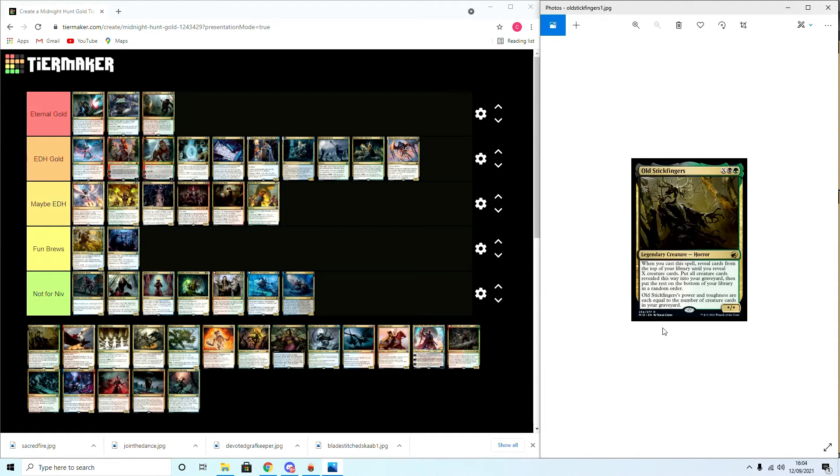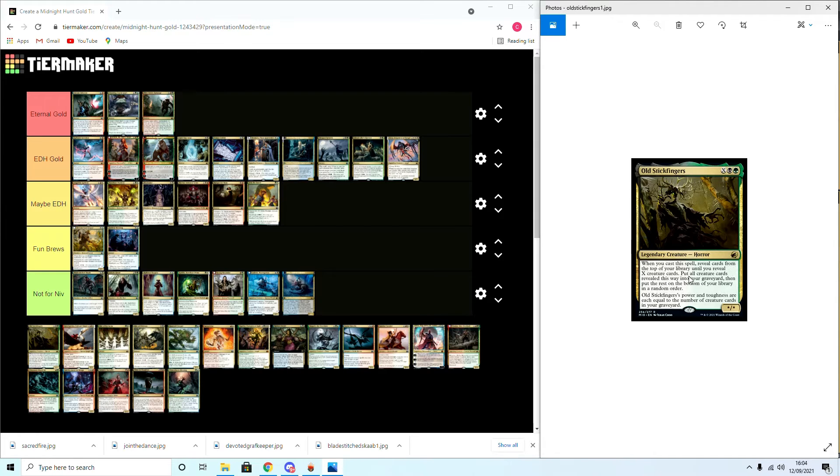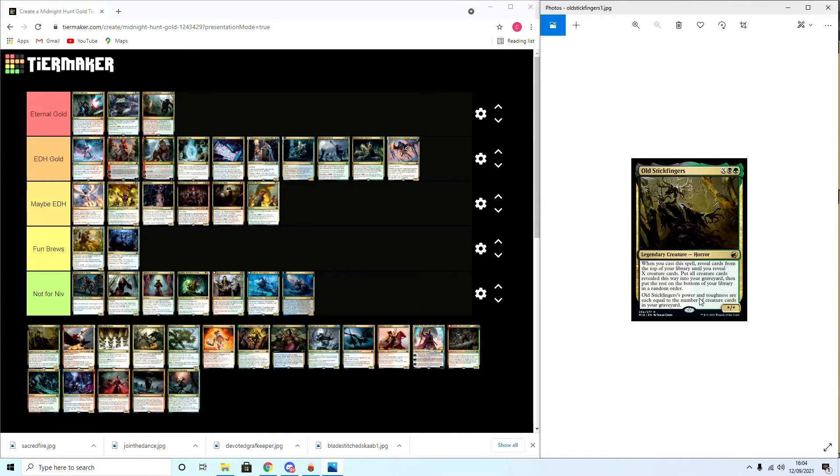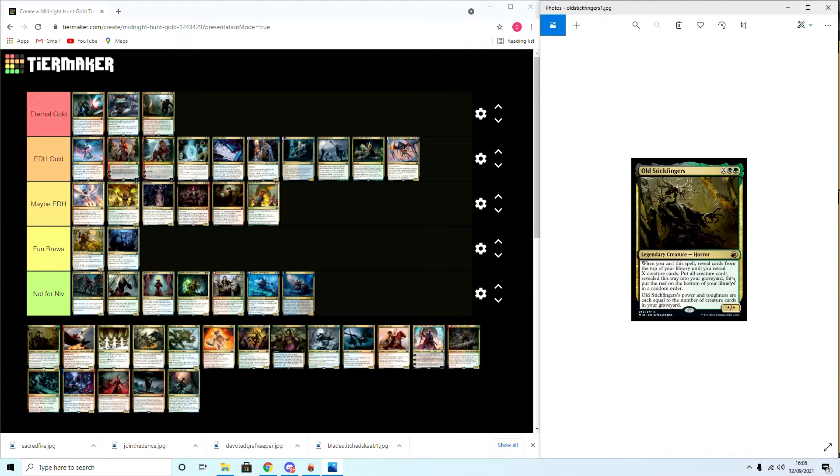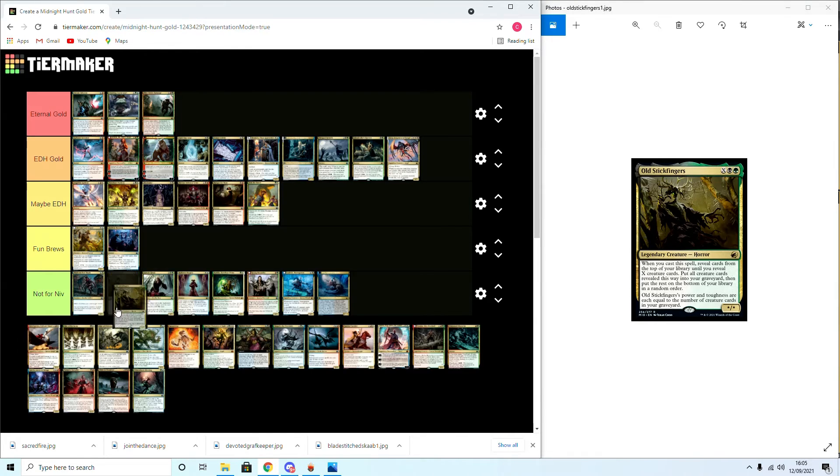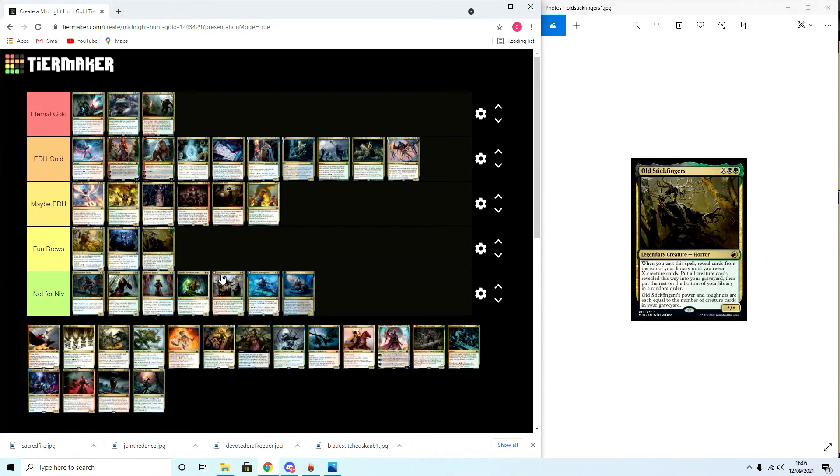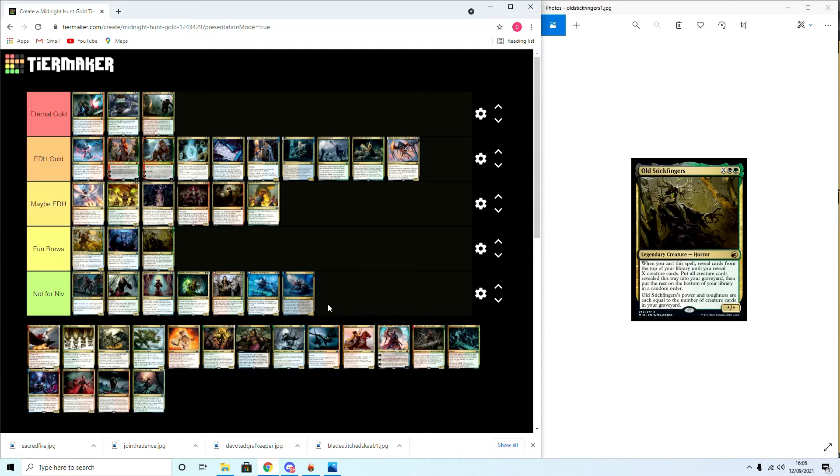Old Stickfingers: green-black and X. Whenever you cast a spell, reveal cards from the top of your library until you reveal a creature card. Put all creature cards revealed this way into your graveyard, then put the rest on the bottom of your library in a random order. Its power and toughness are equal to the number of creature cards in your graveyard. I think this is a brew around, like a Fun Brew. It's great for graveyard decks but it depends on how much reanimation you get and other things, so I think it's going to be a Fun Brew around. I don't think it's Maybe EDH yet, but yes.